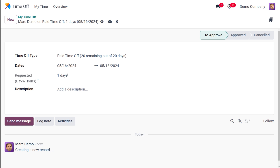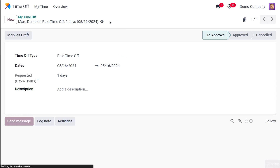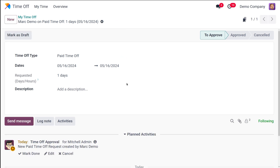Based on the dates you provide, the requested days or hours will be calculated — whether it's one day, two days, three days, whatever it is. You choose the start and end dates for your desired time off and the duration will automatically be calculated. Then you have the Description field where you can provide a brief explanation for your leave request.